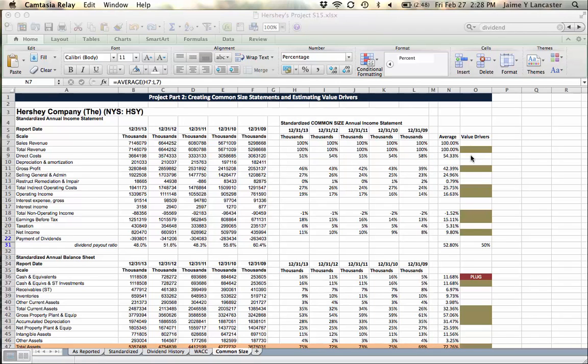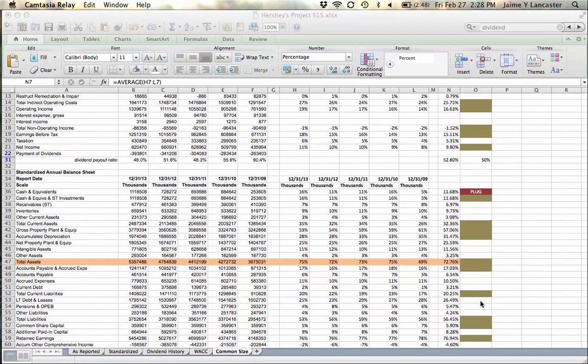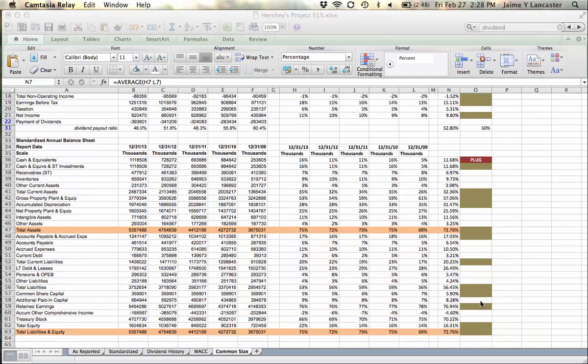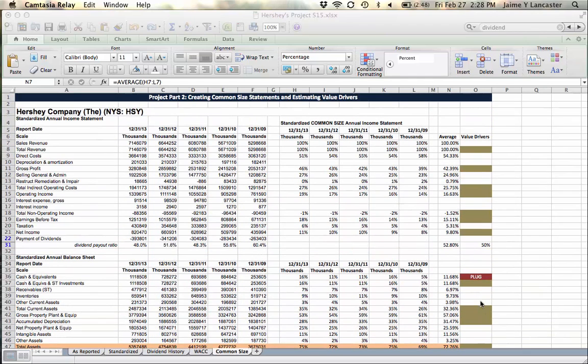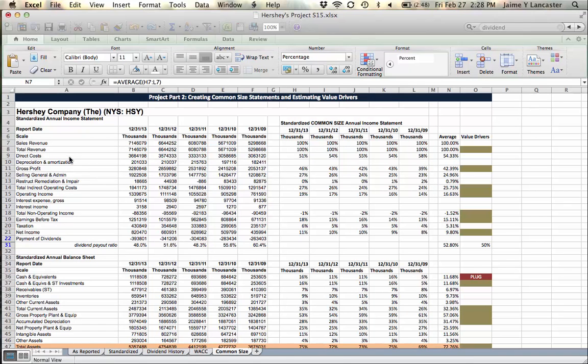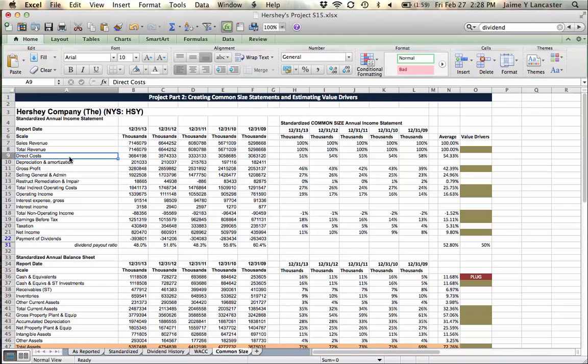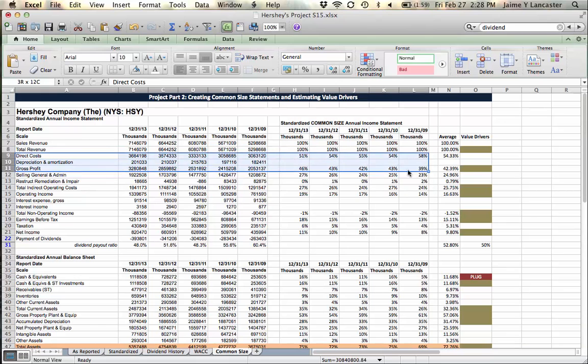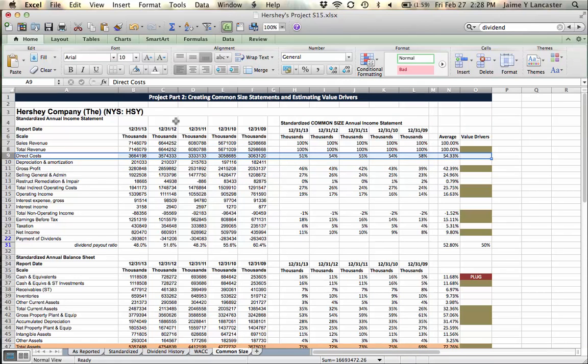In our last tutorial, we identified the value drivers—the financial statement items that don't need value drivers. In this tutorial, we're going to look at ones that can appropriately be forecasted as some percentage of sales. The easiest one to visualize is direct costs.